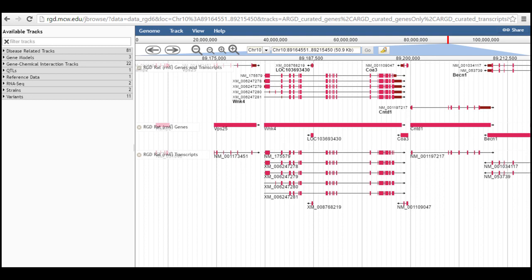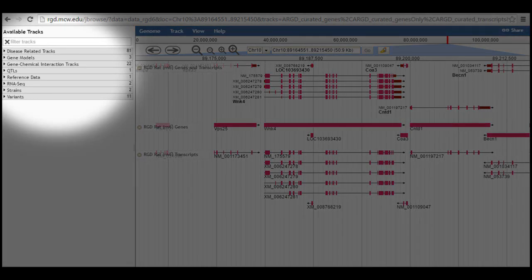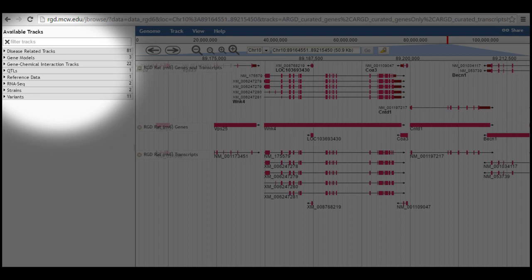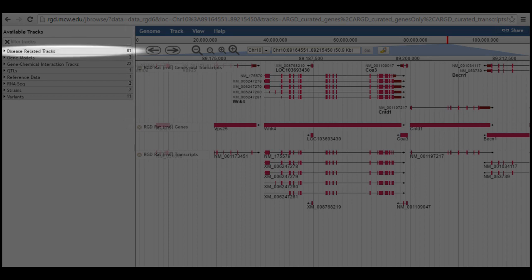Tracks in the browser display can be turned on or off using the available tracks menu on the left-hand side of the page. Here, you can see the list of categories for which tracks are available. The number to the right of the category title gives you the number of individual tracks available in that category, so there are 81 disease-related tracks, but only one track with reference data.